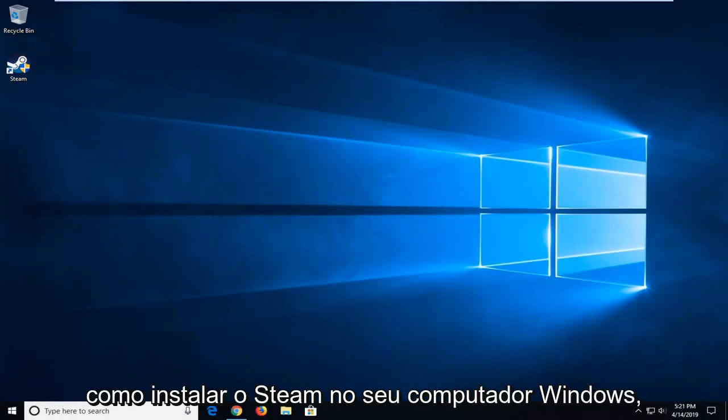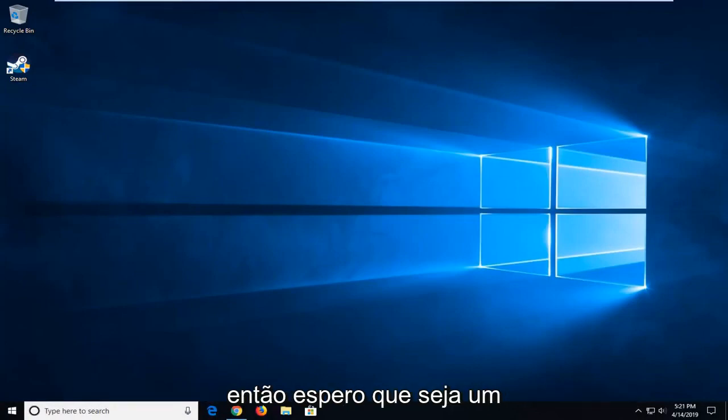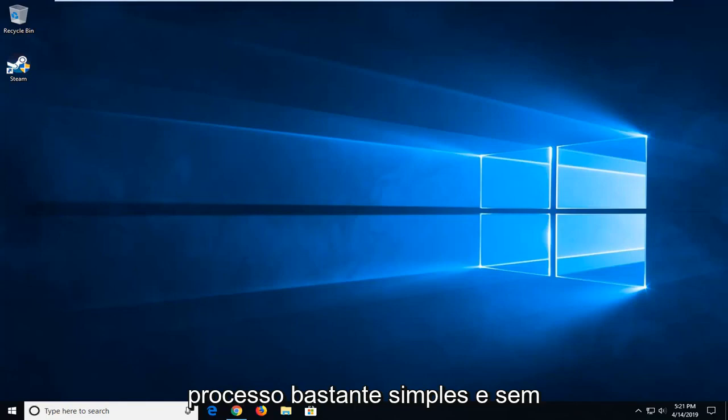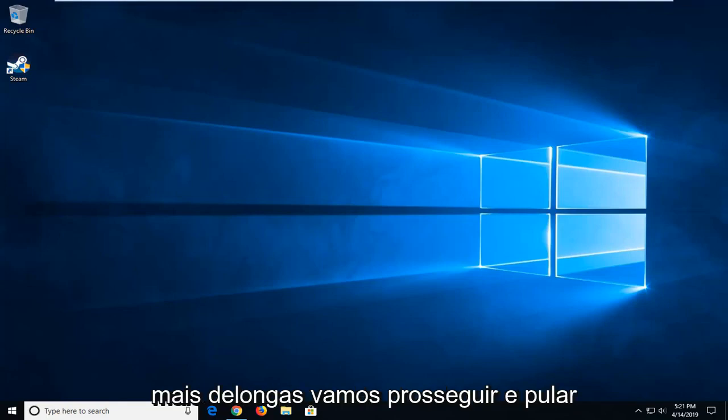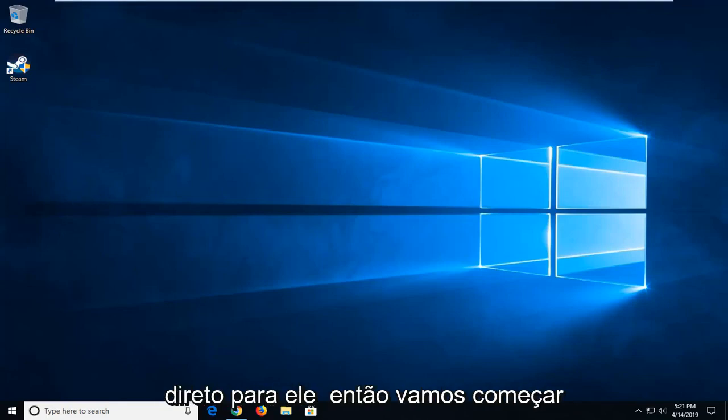In today's tutorial, I'm going to show you how to uninstall Steam on your Windows computer. This will hopefully be a pretty straightforward process and without further ado, let's go ahead and jump into it.